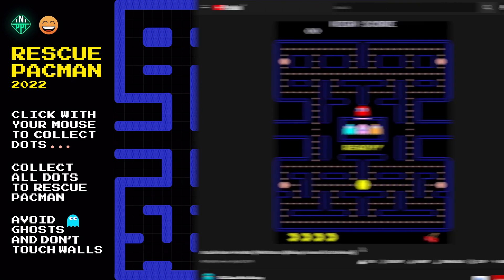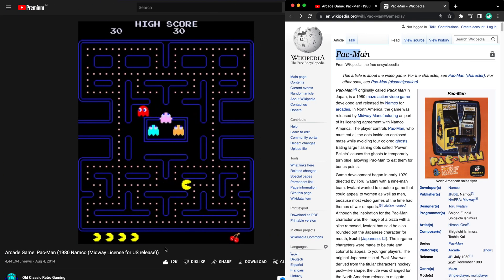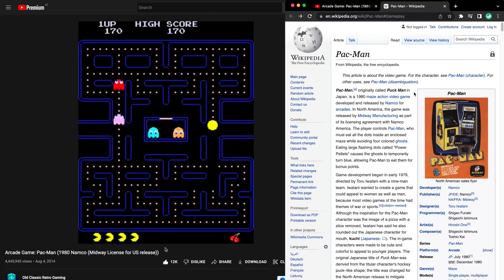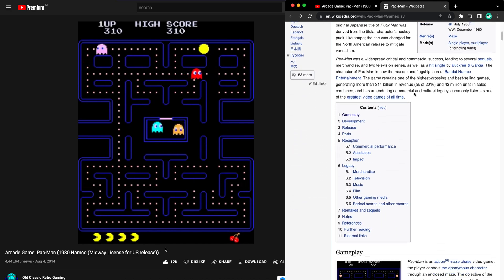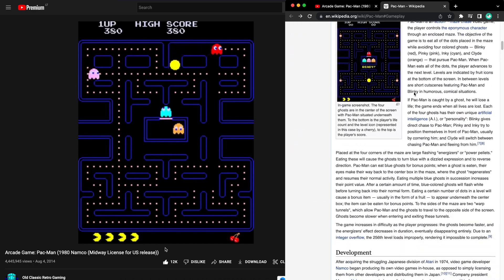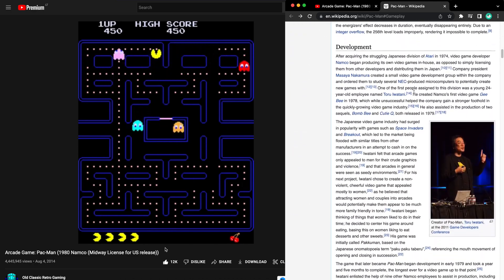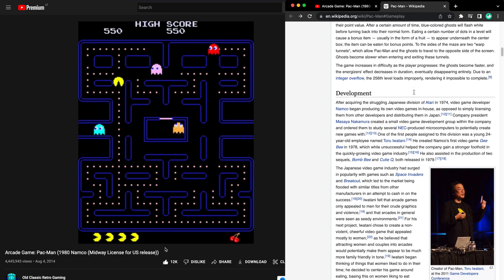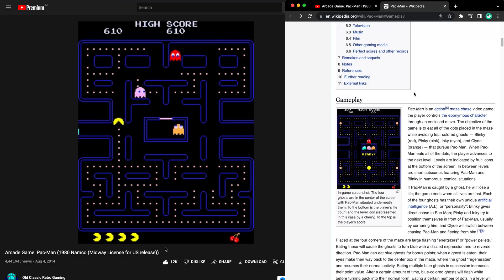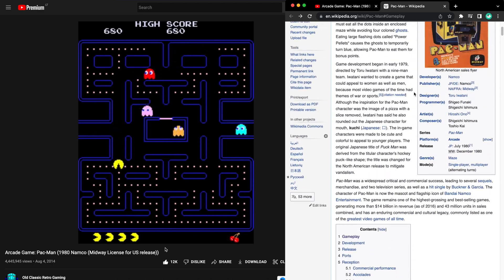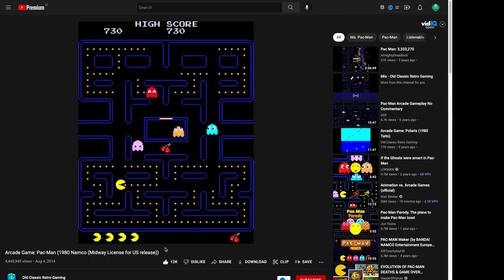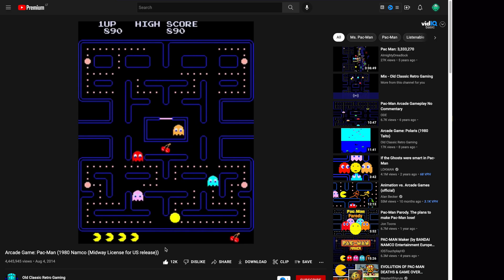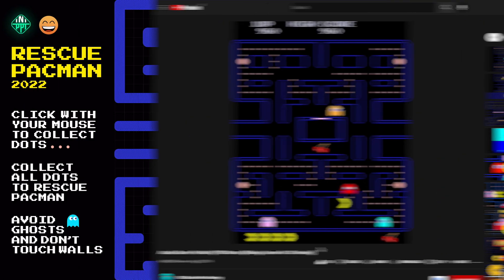And if you have never heard about Pac-Man, here is a short intro. Pac-Man is a maze video game developed and released by a company called Namco in 1980. The player controls a yellow circle that is eating up the dots. The objective of the game is to eat all of the dots while avoiding the ghosts.